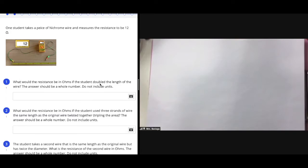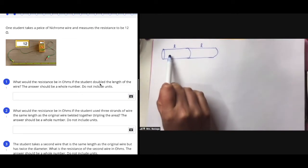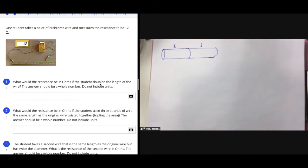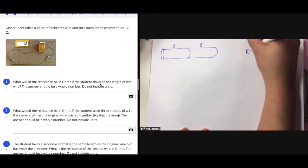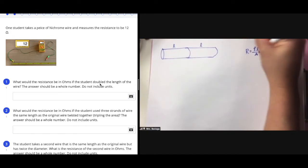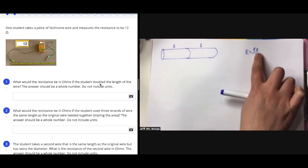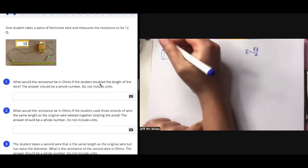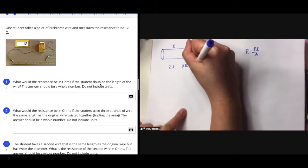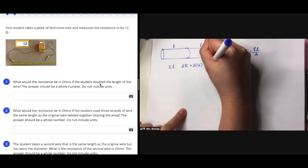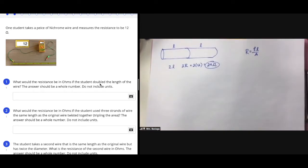If we double the length of the wire from L to 2L, electrons would have more interactions with the atoms in their paths. So by doubling the length, this will also double the resistance. Length is in the numerator in the ρL/A equation. The original resistance was 12, so doubling it gives 24 ohms. Note: do not include units since this is graded automatically, so I'm entering 24.